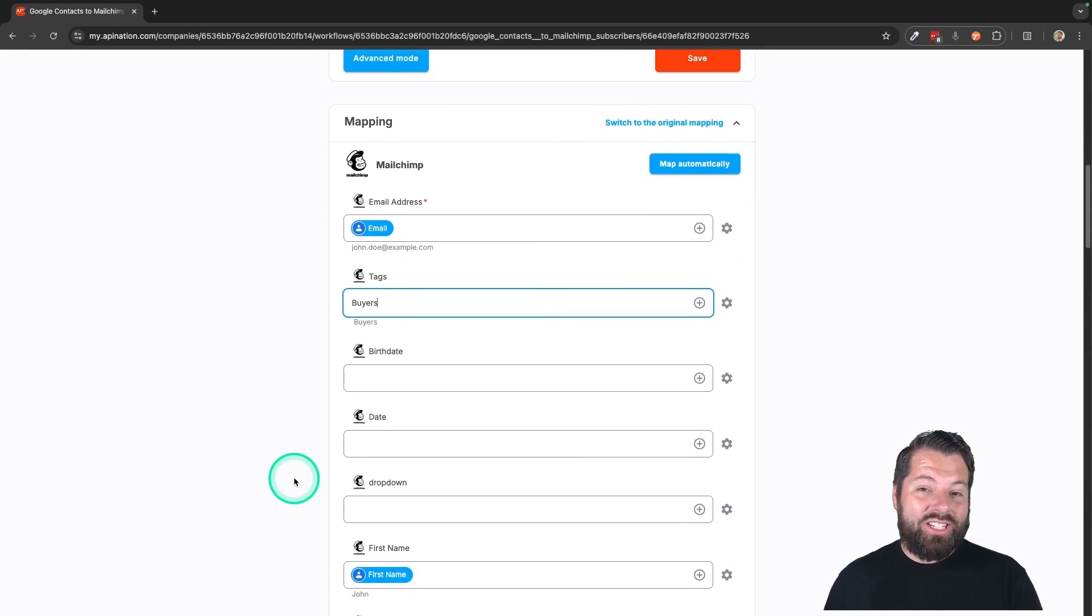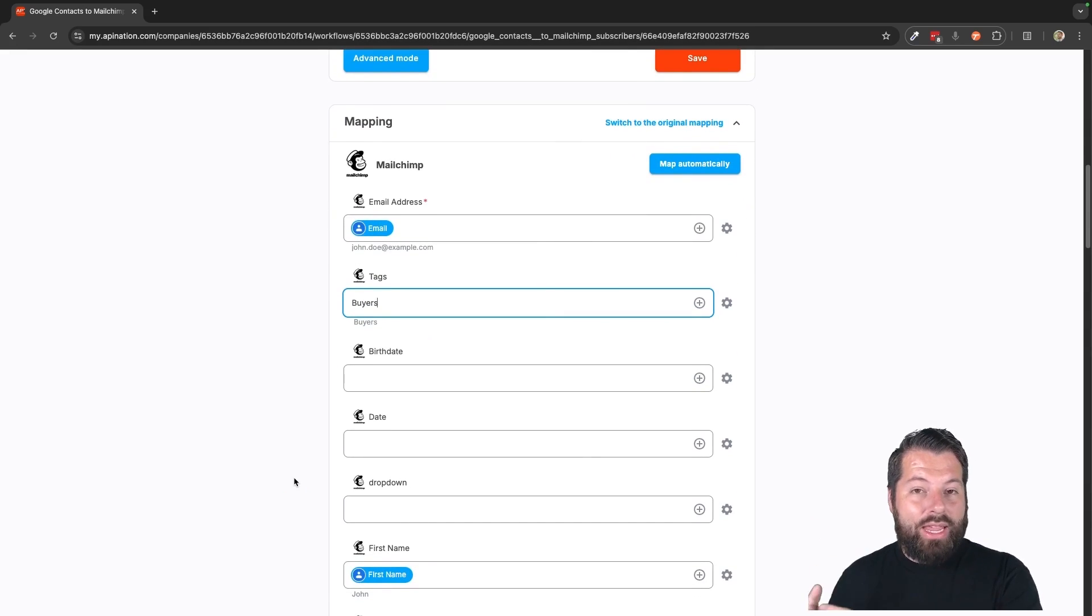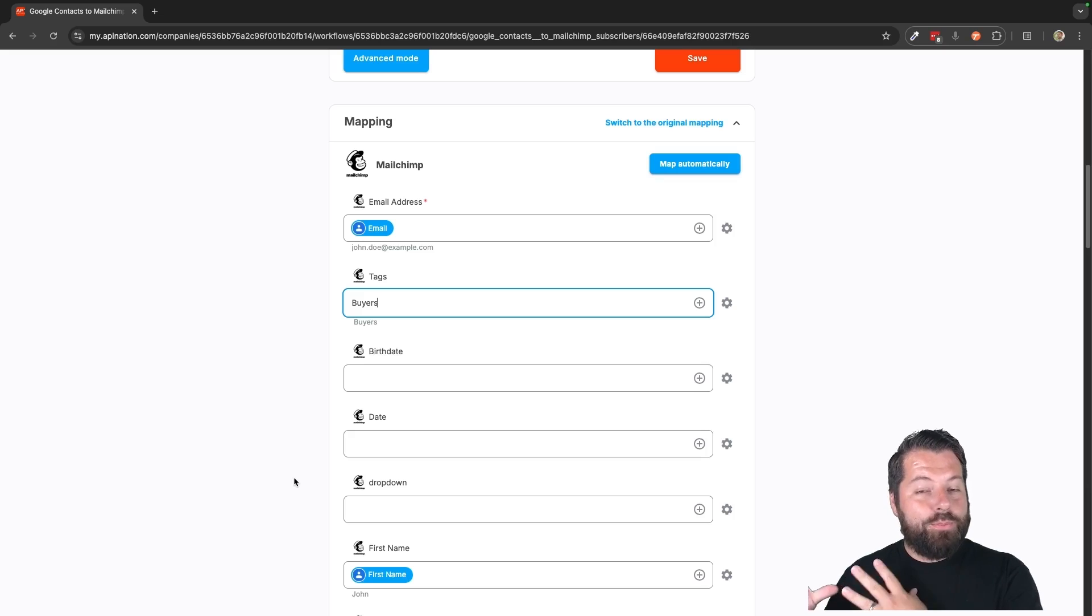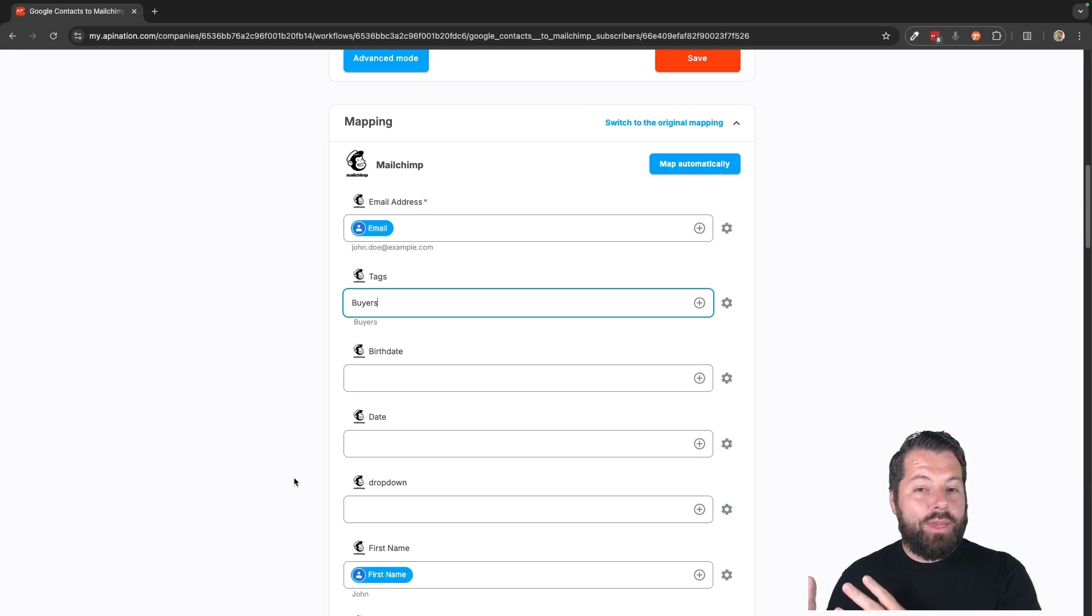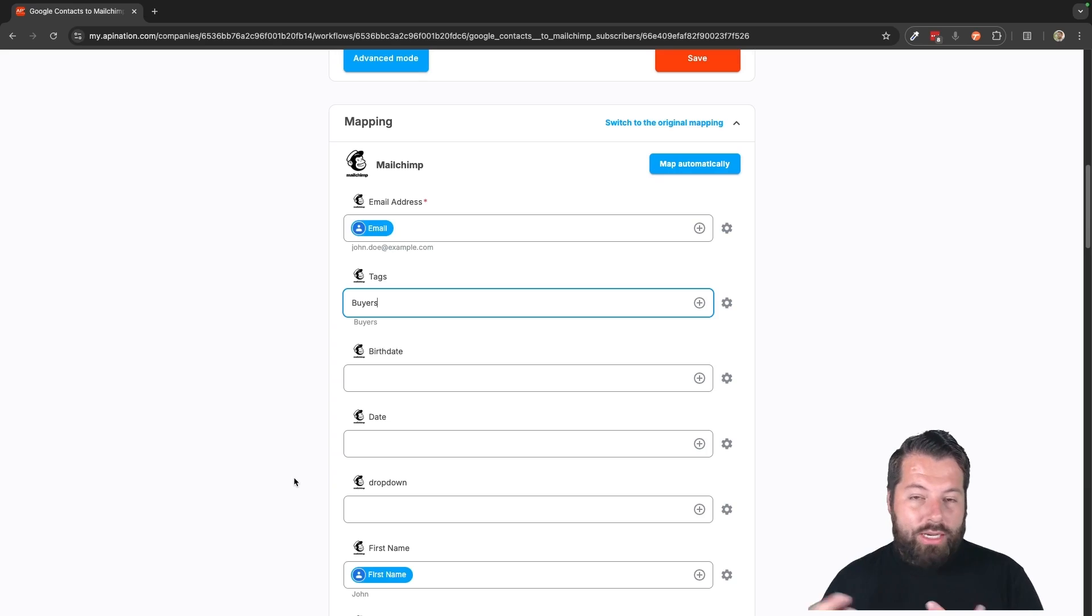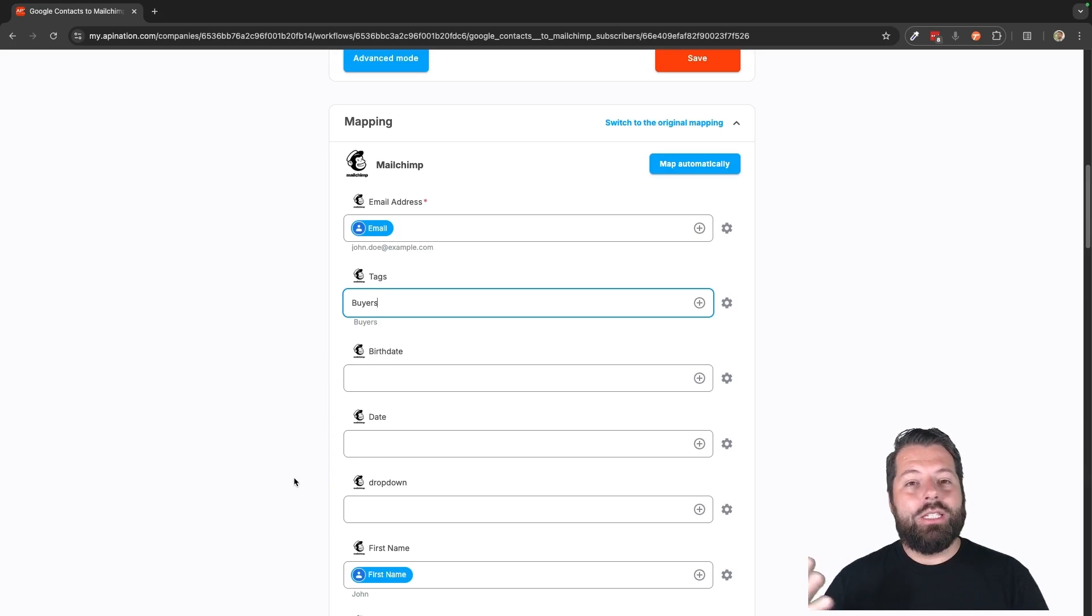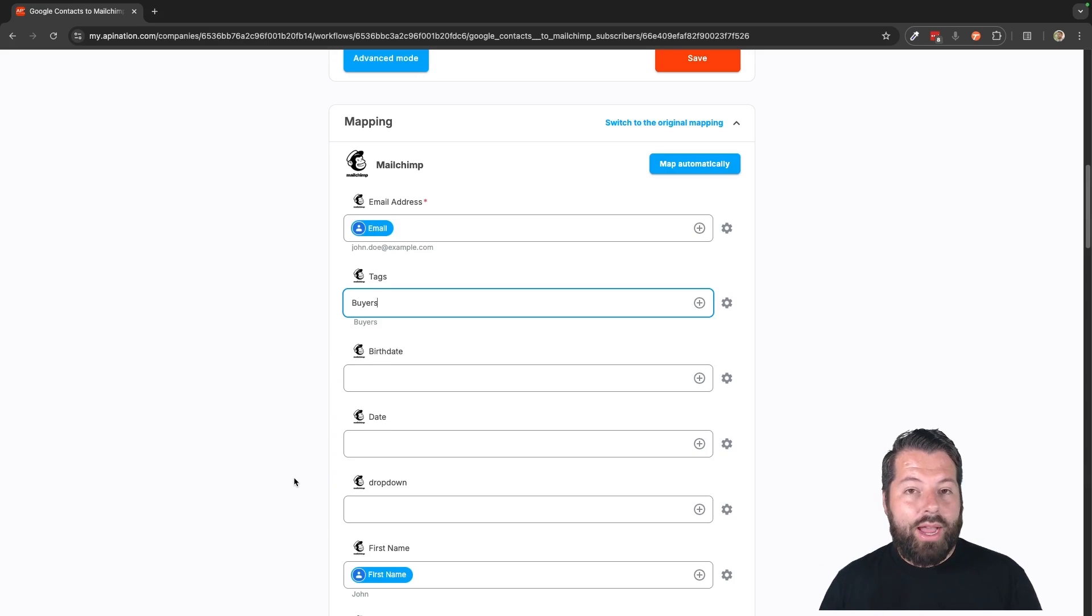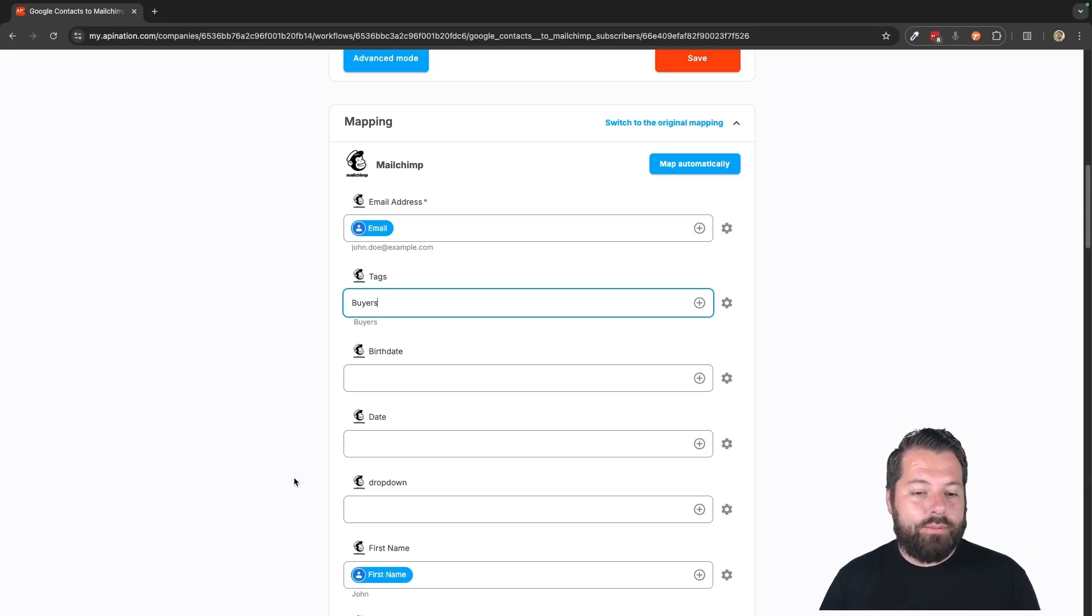That means I can actually set up an email campaign, what they call a customer journey in MailChimp, especially for buyers. And anybody who comes through here gets tagged with buyer and they get put on that journey, a bunch of emails that I've set up ahead of time, especially to appeal to buyers and start nurturing that buyer deal.